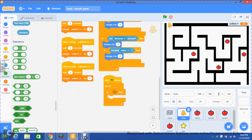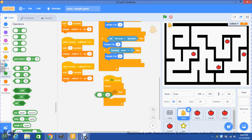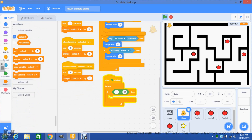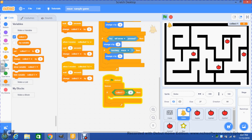Go to operators and use the equals block. Then go to variables and drag collect one into the empty space. Anytime collect one is equal to four — and why four? Because we have four apples. If you have three items then you use three; if you have six then you use six. Whatever amount of items you want your main character to collect is the number you write here. So we have: if collect one equals four, then this is going to broadcast the message.